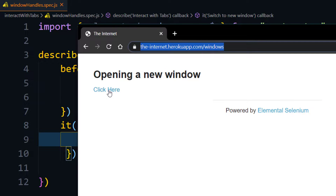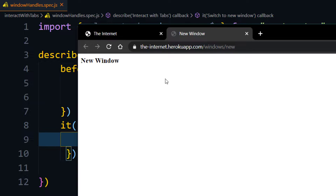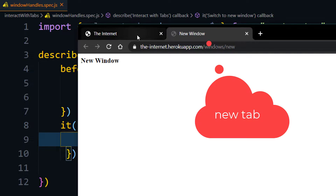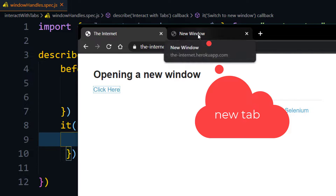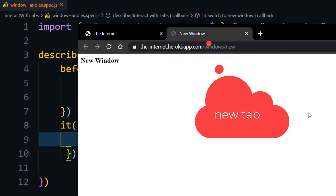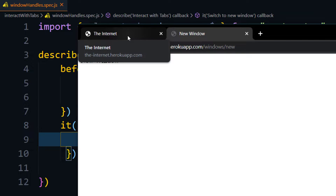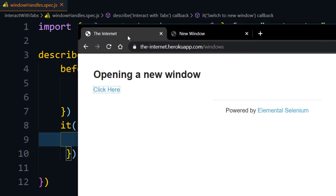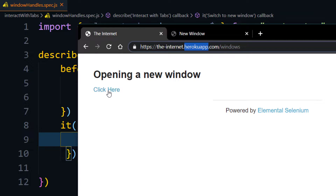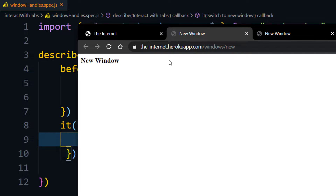Once we click on this, we can see that focus has been changed from the first window to the second window. But let us see what happens when we do the same using code. I'm going to launch the site and print the title, then click on the link and print the title again.